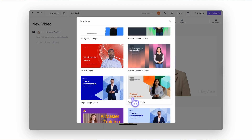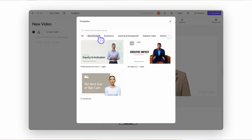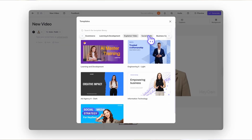HeyGen automatically shows templates that match your current aspect ratio. So if your canvas is in portrait mode, you'll only see portrait templates. You can browse by use case to find something that fits your project's tone and purpose. If you've created custom templates, they'll show up under My Templates.